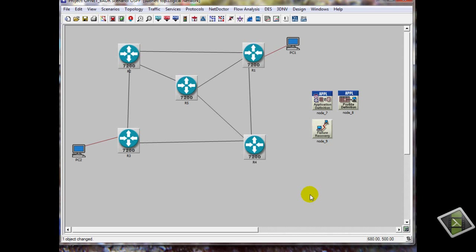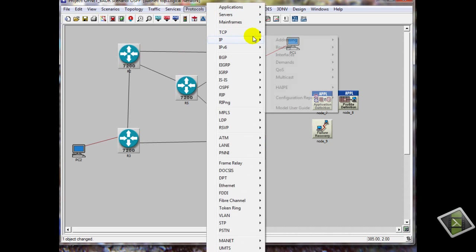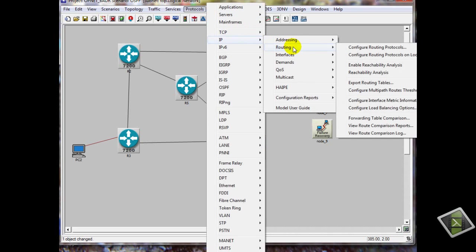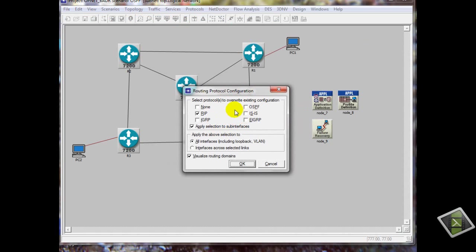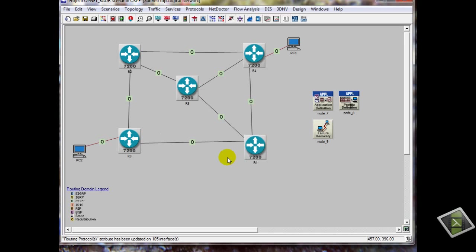Now we have to set the routing protocol from the menu bar. Go to Protocols, IP routing, configure routing protocols. Now we have the protocols — we will use OSPF, allow. Now you see between the nodes we have O, which means OSPF.